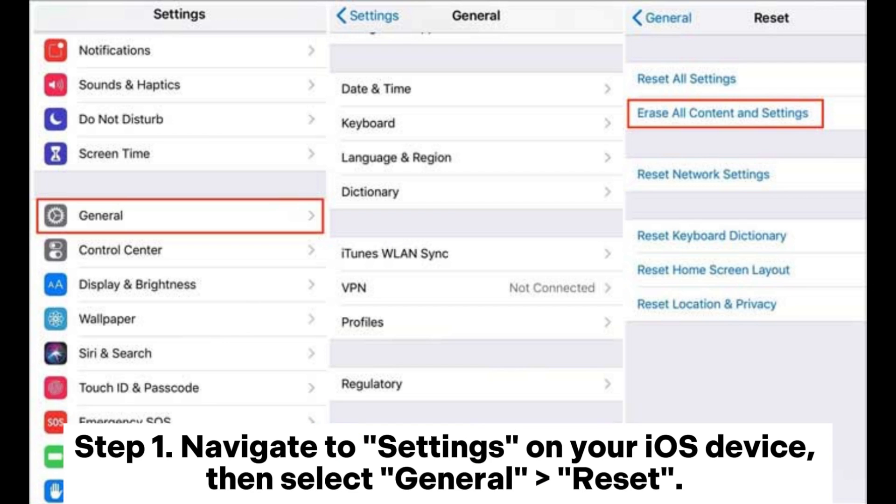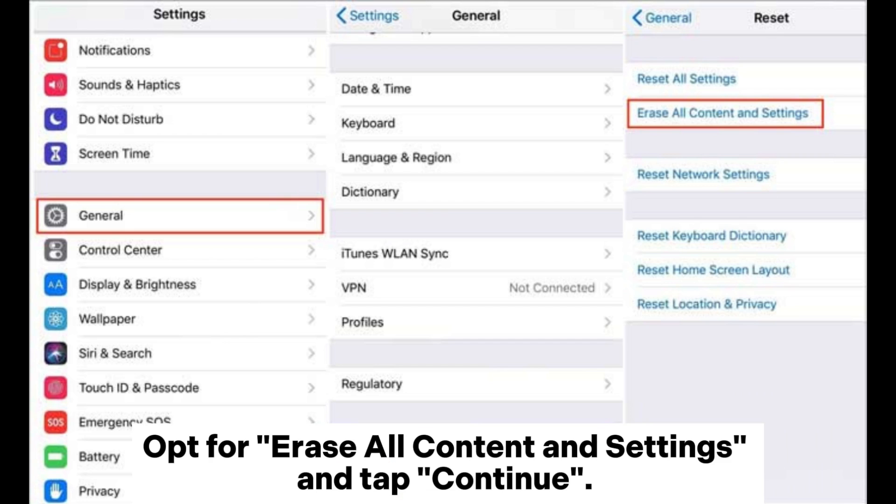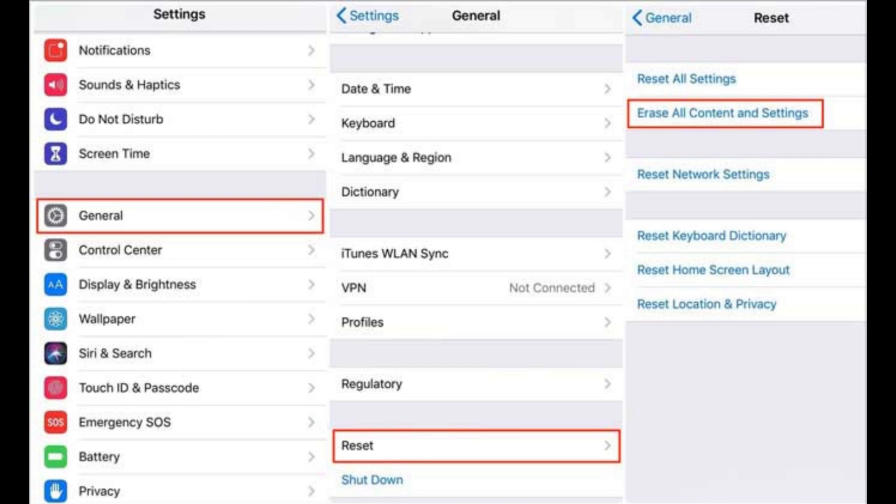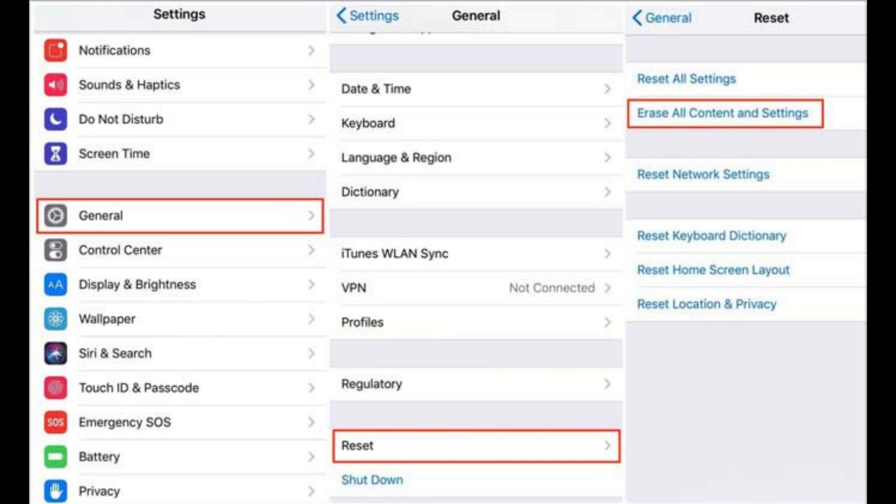Step 1: Navigate to Settings on your iOS device, then select General Reset. Opt for Erase All Content and Settings and tap Continue. Enter your Apple ID password to initiate the device erase process.